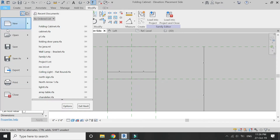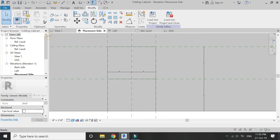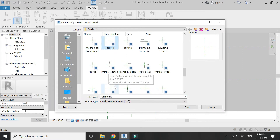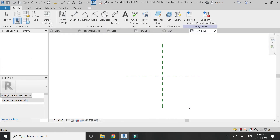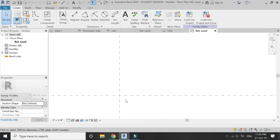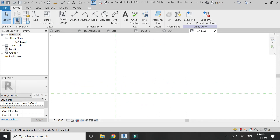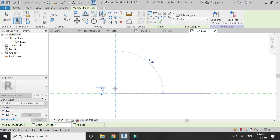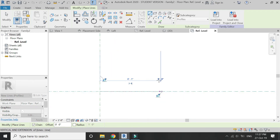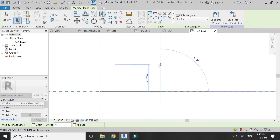Now open a new family template file of Profile, and draw a sectional profile of the design which you want to create in the panels.